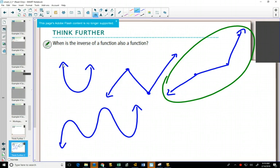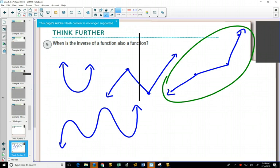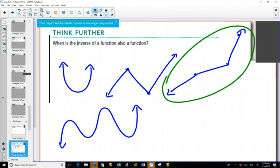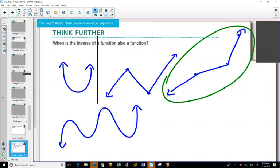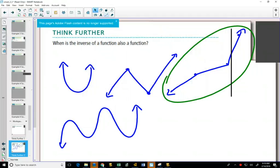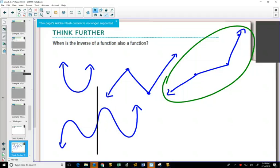Remember, a function — all of these would pass the vertical line test. If I take a vertical line and draw it, going through the first one, it only hits one point at a time as you go from left to right. Same thing with the next one, same thing with the next one — it only hits one point as you go from left to right.